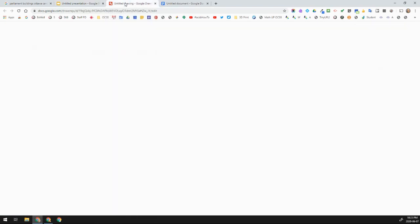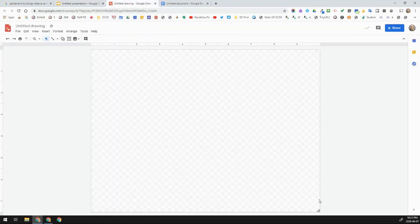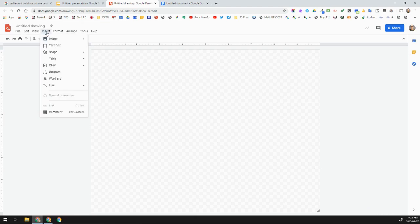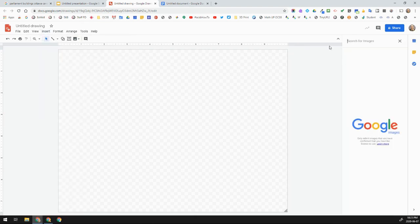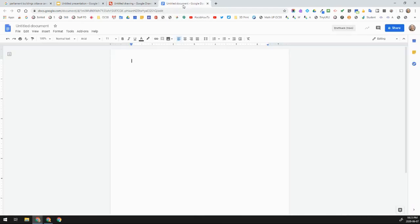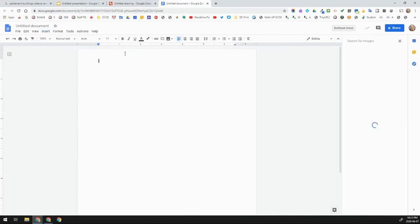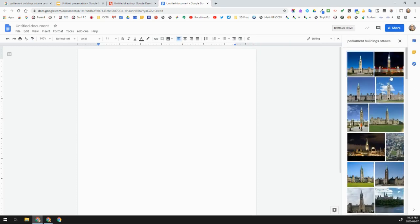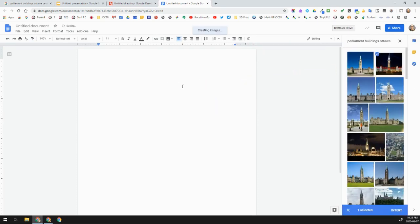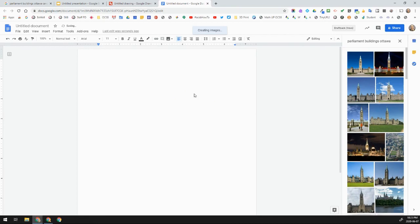In a Google Drawing, you can see that at the bottom I don't see the Explore button, but I can still go to Insert Image and then Search the Web — it's the same as already shown. In a Google Doc, it would be the same: Insert Image, then Search the Web, and the images come up the same way so I can pull them into the document.